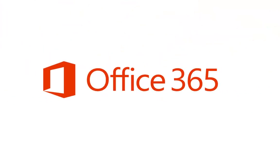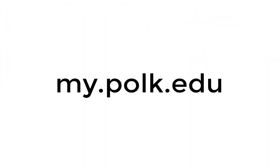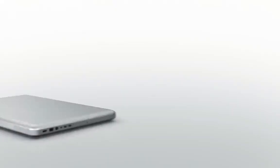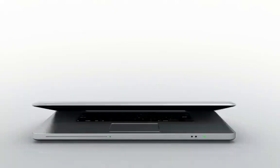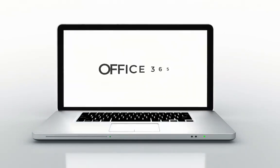You have access to Office 365 apps from your my.polk.edu email address. Office 365 allows students to access their work from any device connected to the internet.